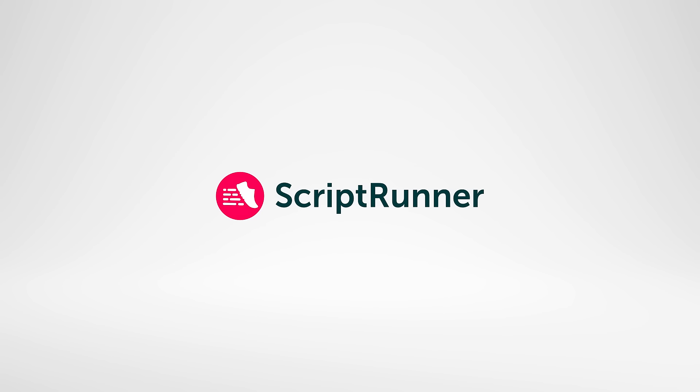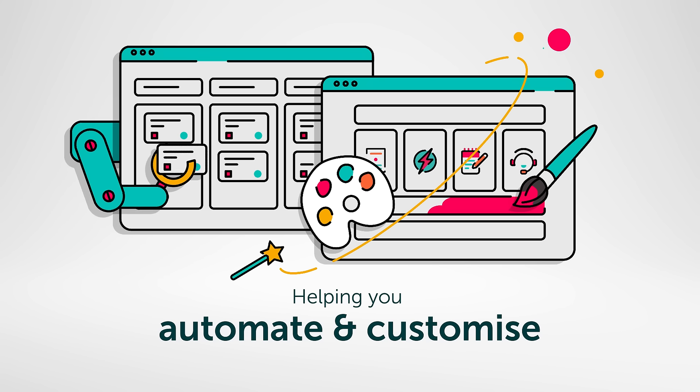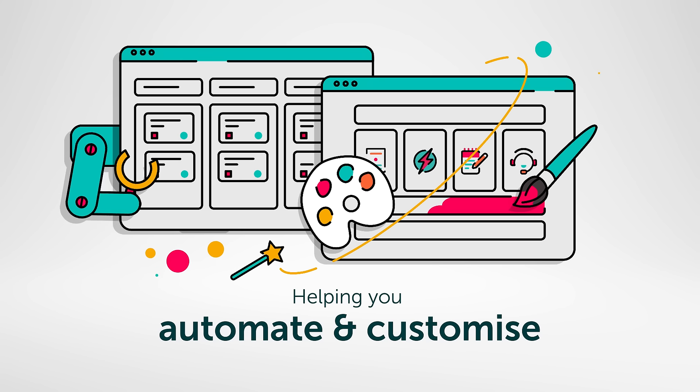They're using ScriptRunner tools to automate and customize their organizations, Jira and Confluence, and have freed up their evenings to focus on what they really want to do.